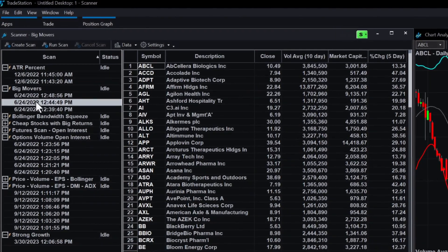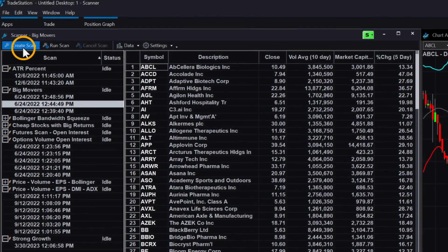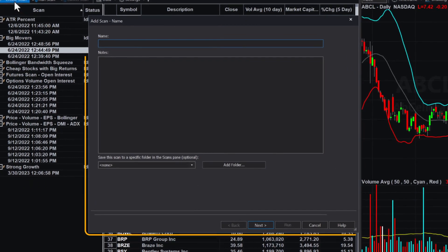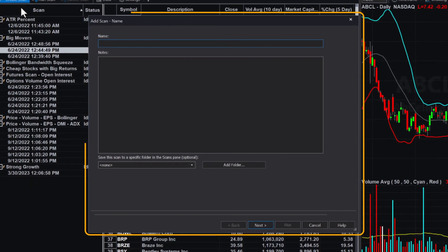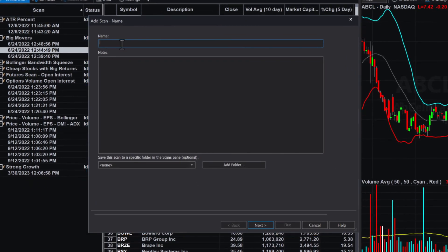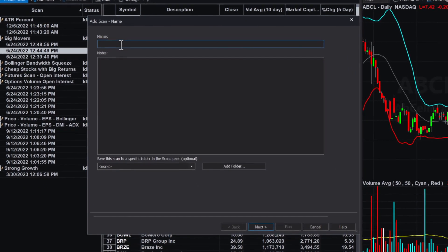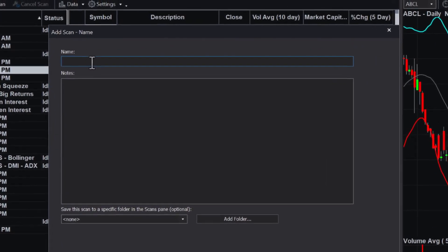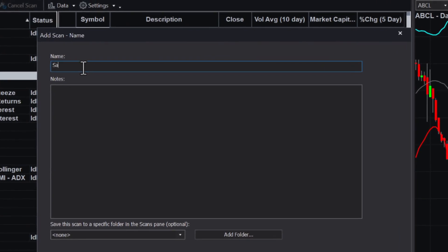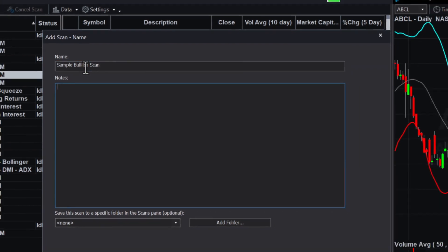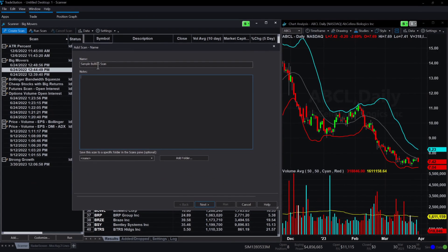First click Create Scan, and the Add Scan Wizard will take you step-by-step in building your scan. First thing, you will be prompted to give your scan a name. Let's call this Sample Bullish Scan. You can also add notes about the scan if you are sharing it with others or to remind yourself what the scan is looking for.